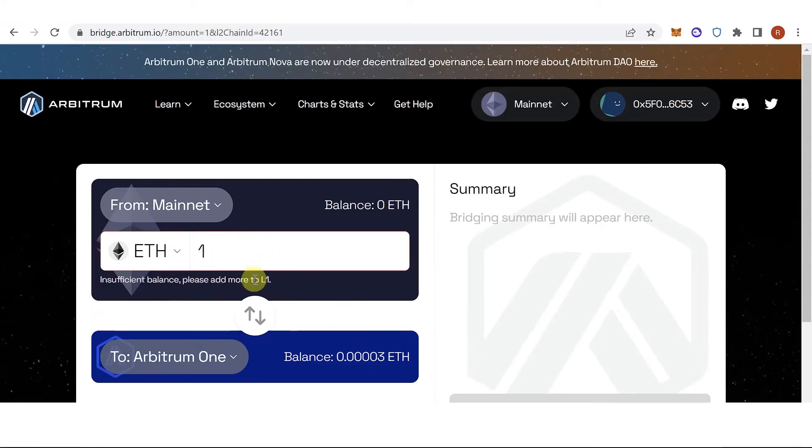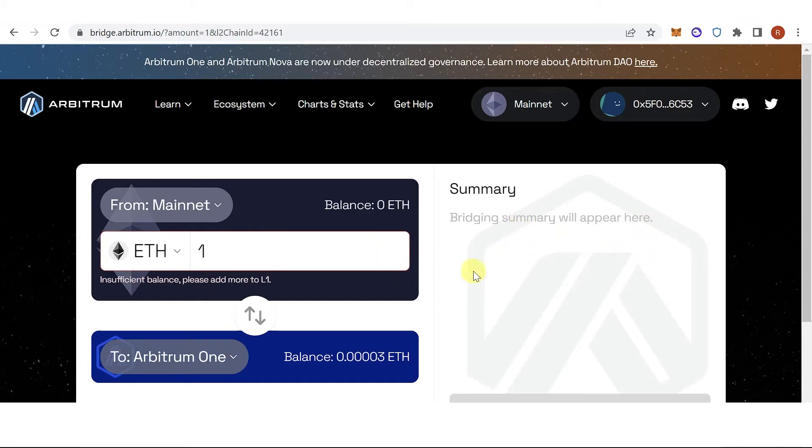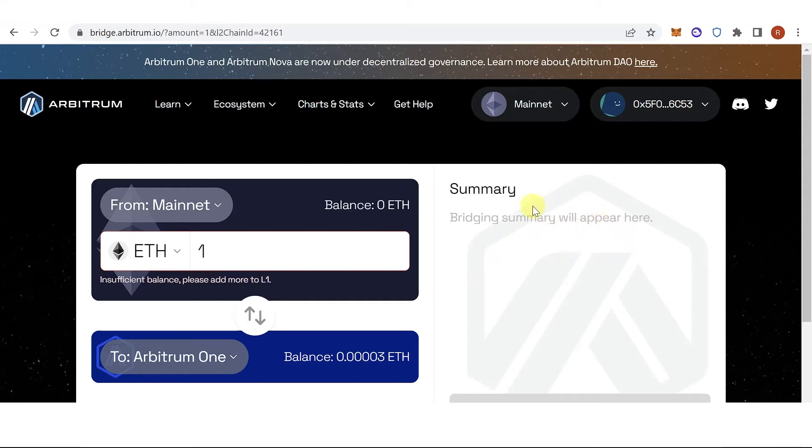And as you can see, I have insufficient balance so there's no summary showing in here. But if you have a balance and you want to bridge your assets from the mainnet to Arbitrum One, you will see a summary here and you will see the total amount of Ethereum you will receive and the gas fee that you will have to pay.